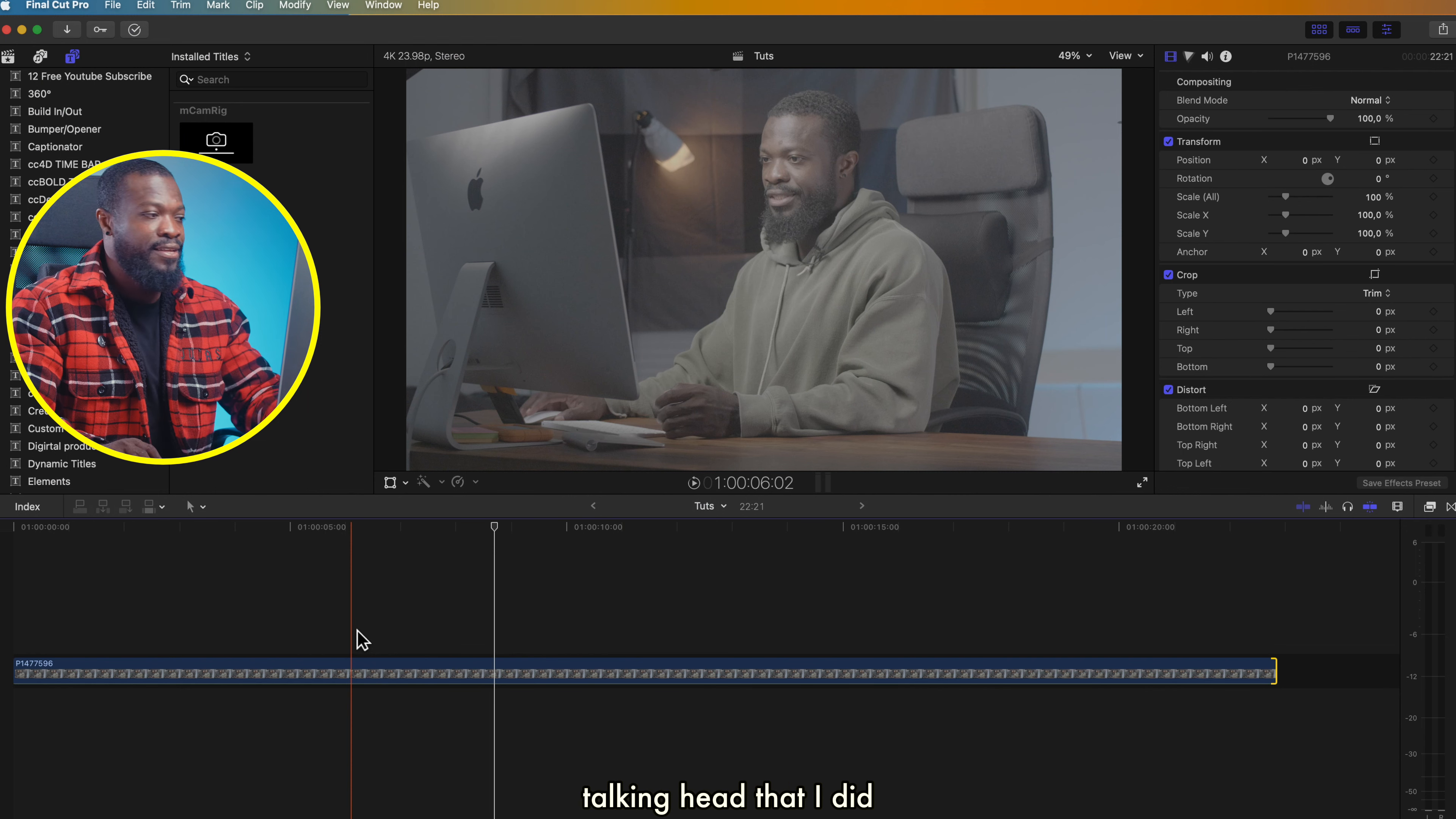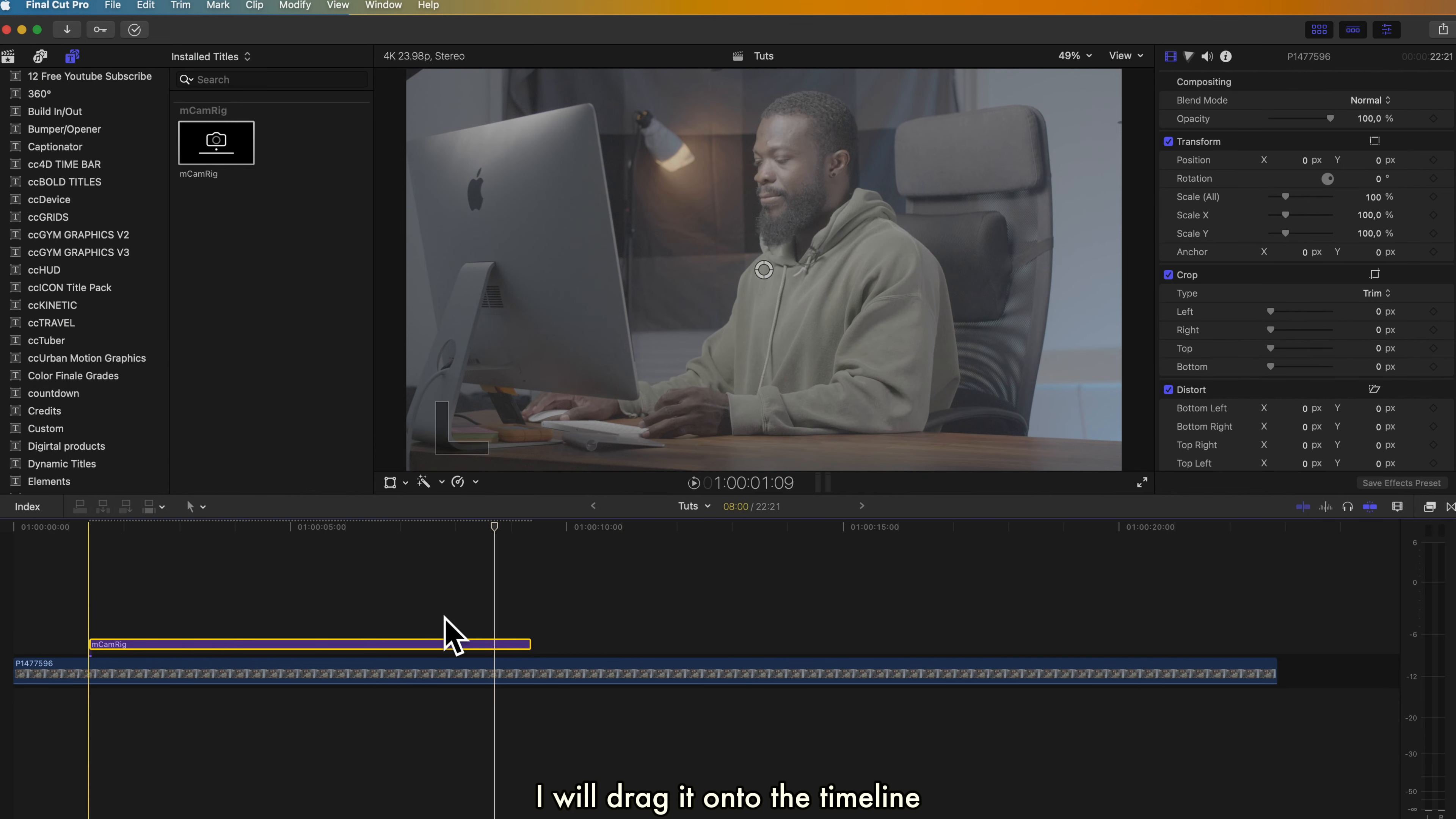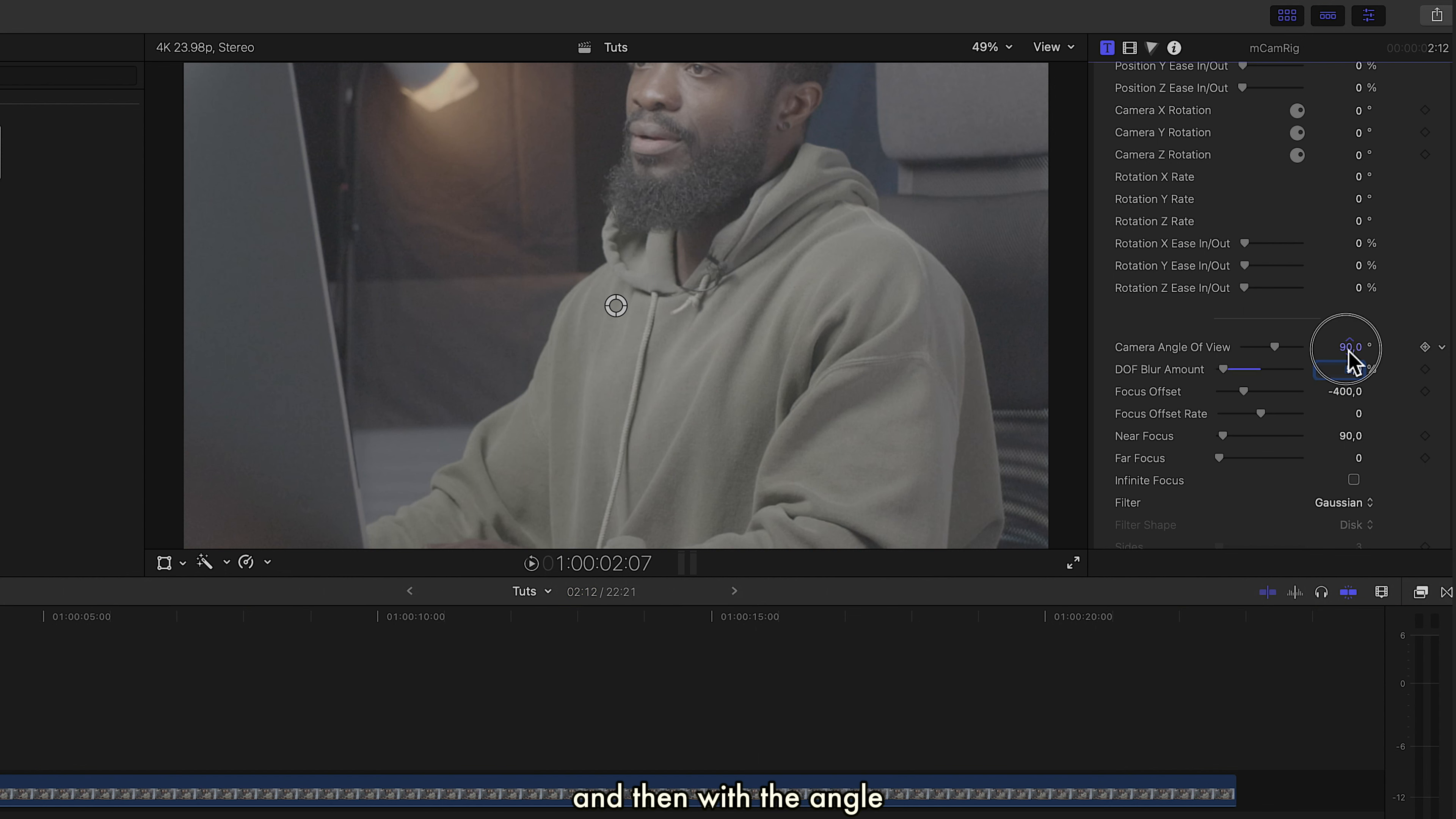This is a straight talking head that I did. I'll drag it onto the timeline, let's make it short, click on there, turn off the out animation. Then when you scroll down, the top tilt, let's turn it to somewhere 5%, and then with the angle, let's go to somewhere 70 and use the on-screen controls and direct it exactly on my face. So if in this very part I want to zoom in, I'll just drag it.